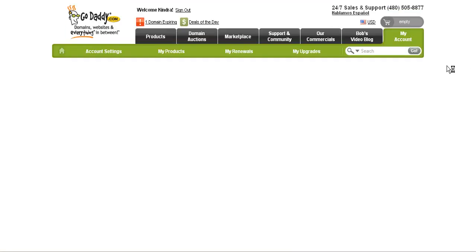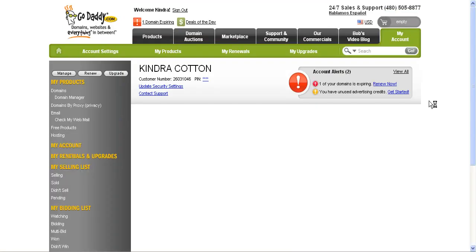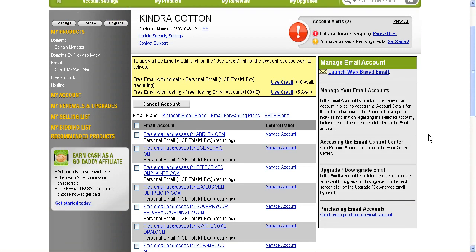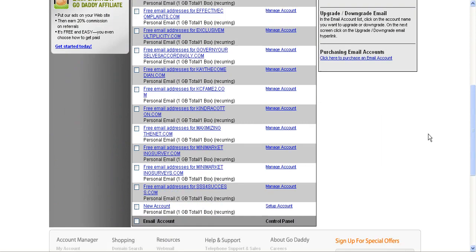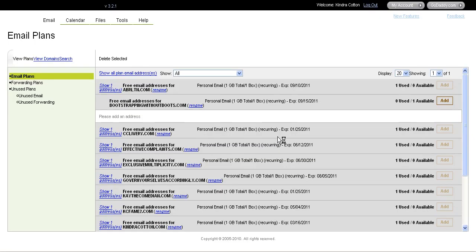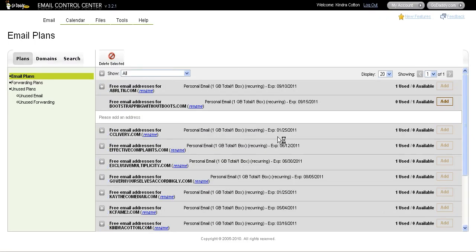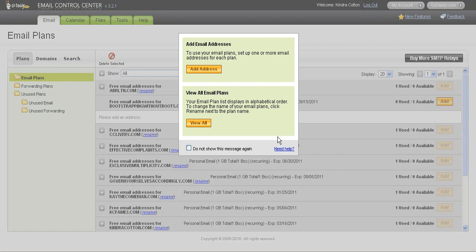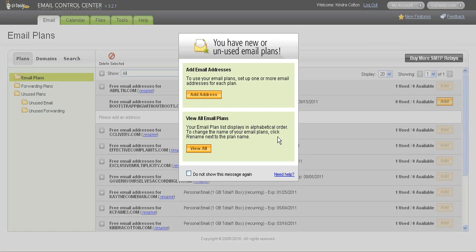So the page is going to refresh again. And then when it refreshes, I'll need to scroll down to that particular one where it says new account. And then I click where it says setup account. When I do that, it's going to open up an email domain manager program. It's very simple, very easy to use. And I'm going to show you how you can add an email address.